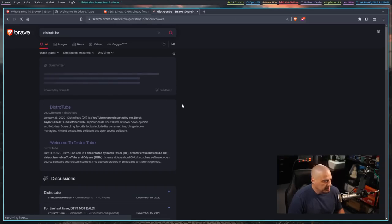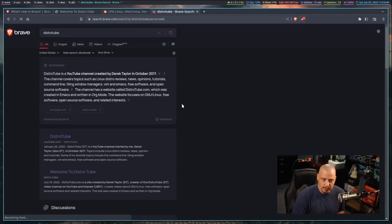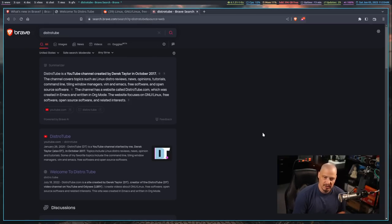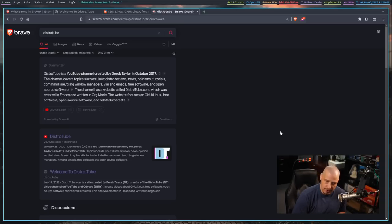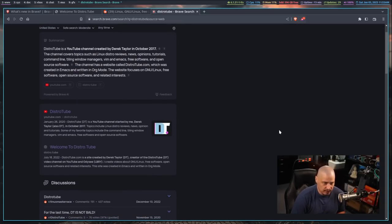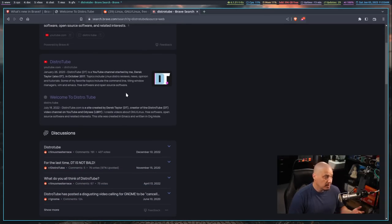And if I search for something, let's search for DistroTube and see if it actually gives you relevant search results. You would expect searching my YouTube channel named DistroTube, it would give you the YouTube channel as the first result. You would hope, and it does.